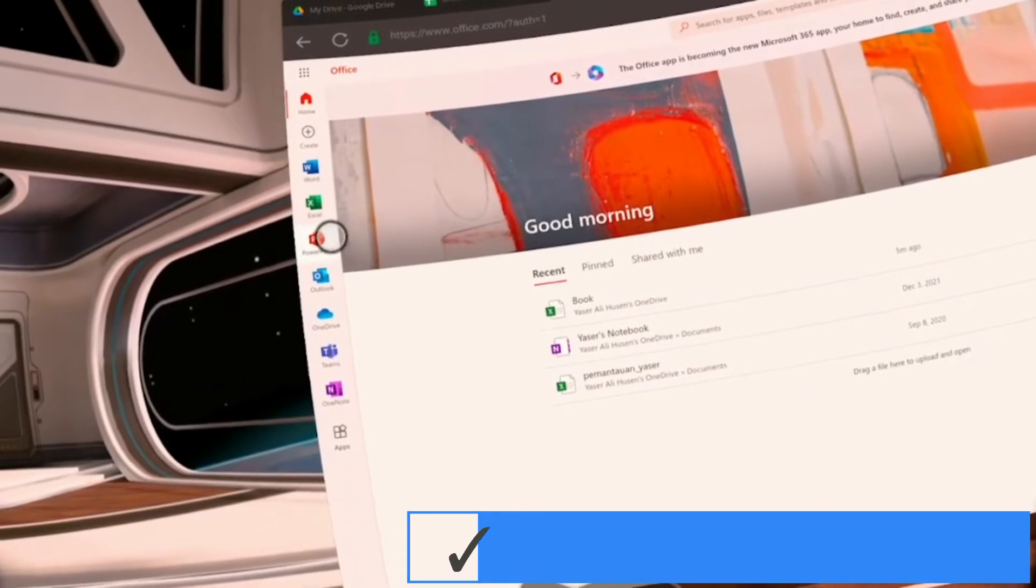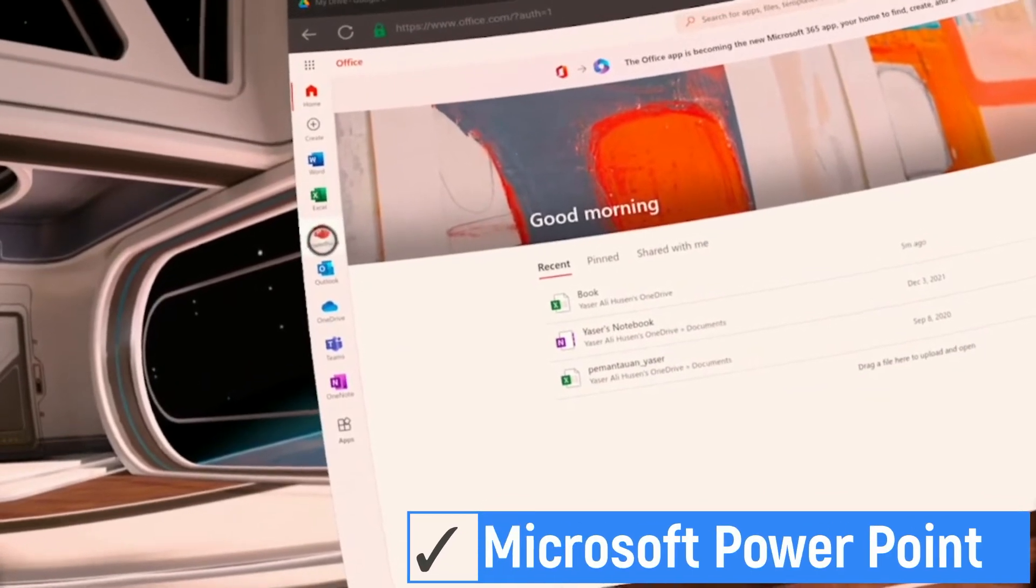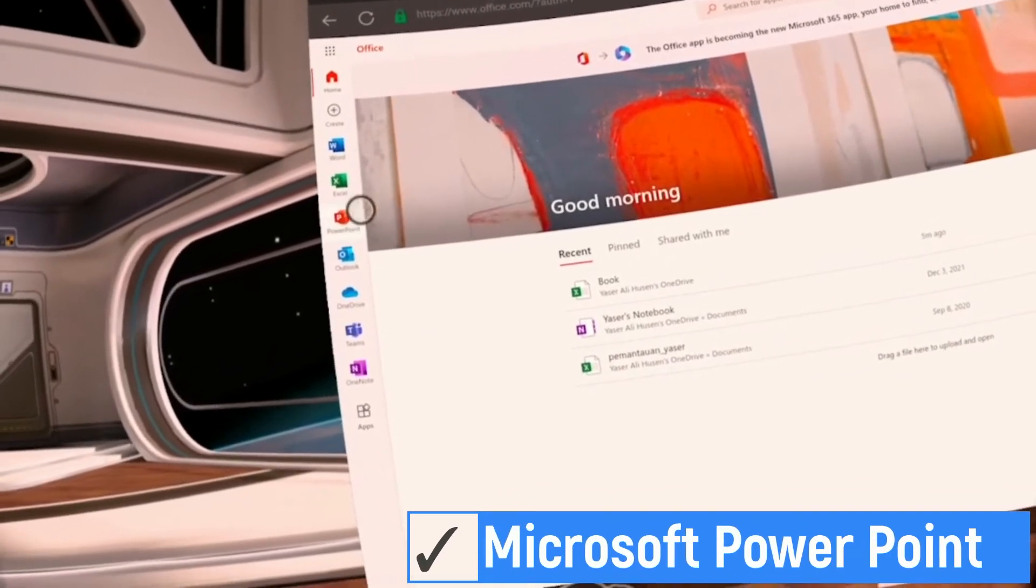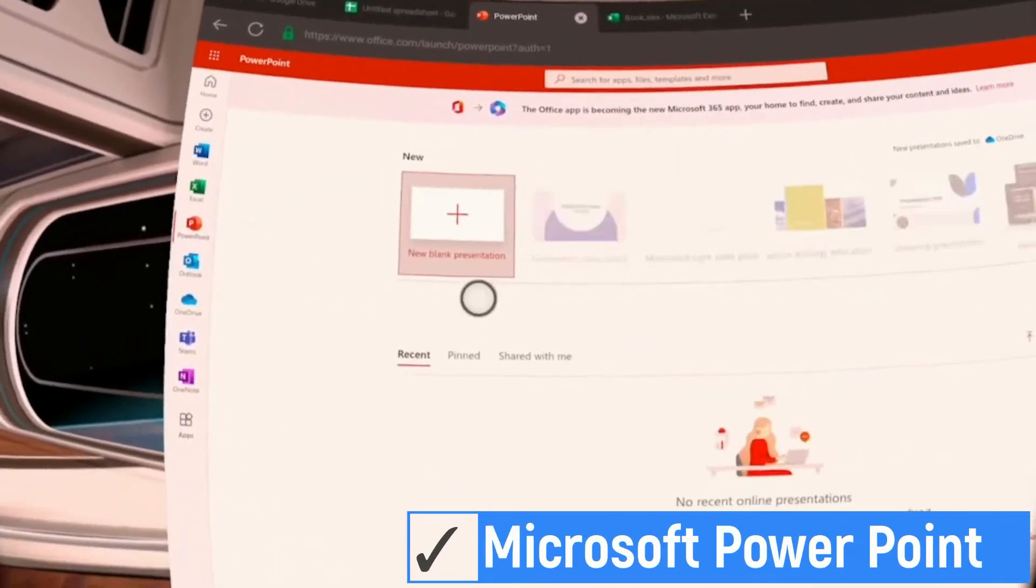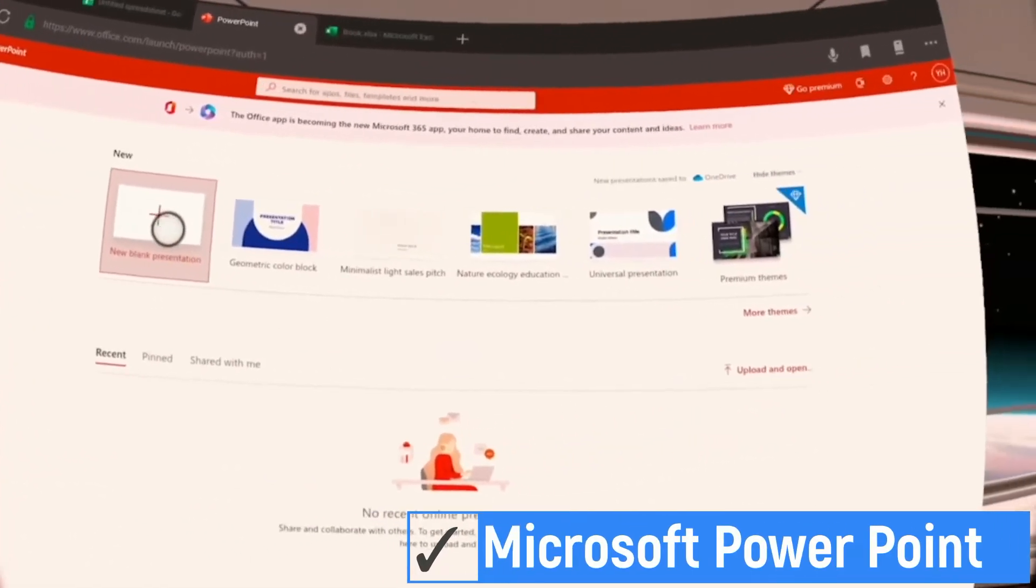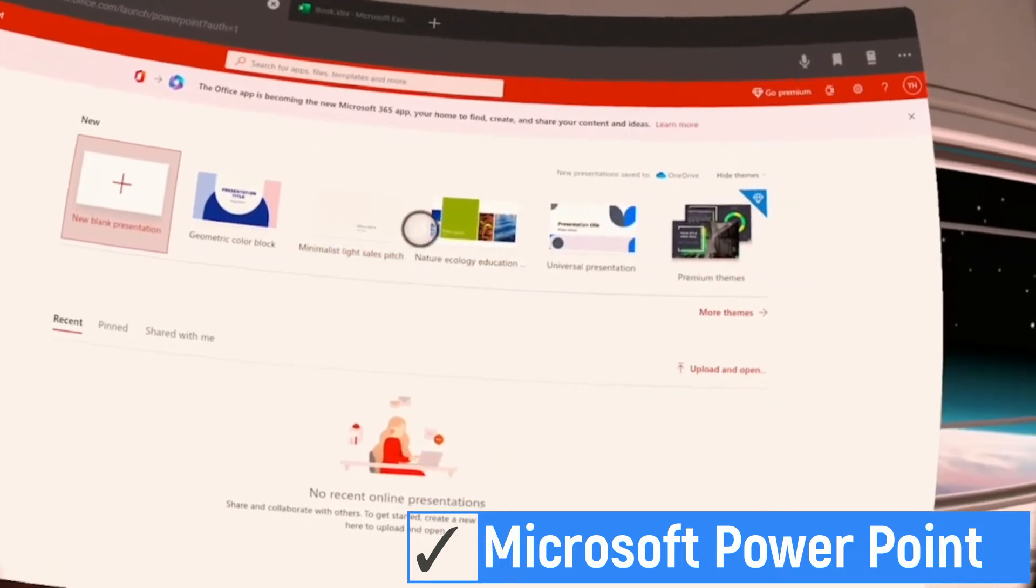You can also create a presentation file in VR. Open PowerPoint in Microsoft Office 365.